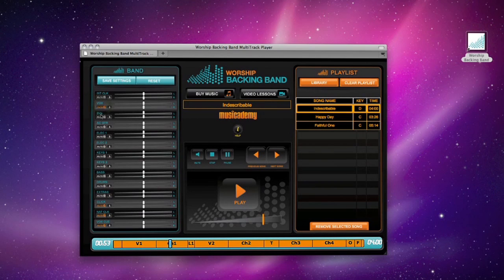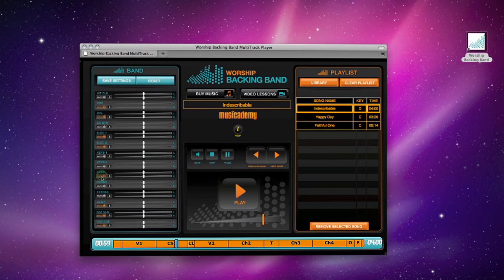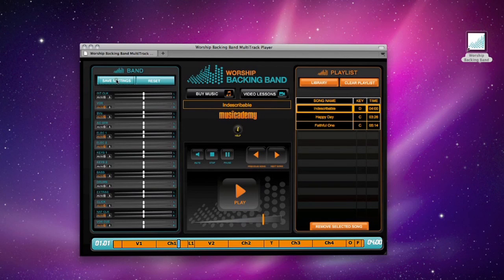Once you've decided on a song mix, save it and it's ready to go for live use. Then, just hit play.